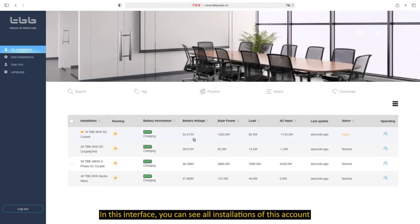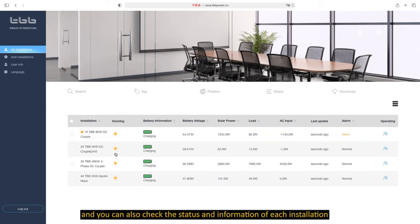In this interface, you can see all installations of this account, and you can also check the status and information of each installation.